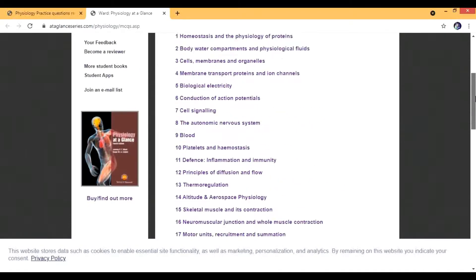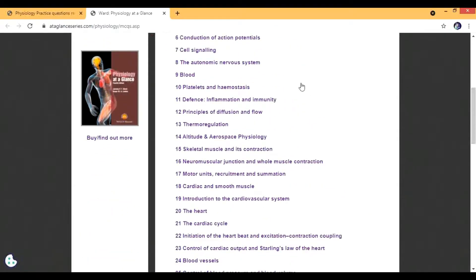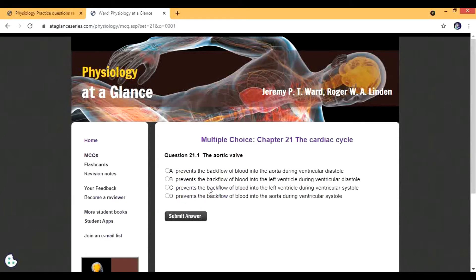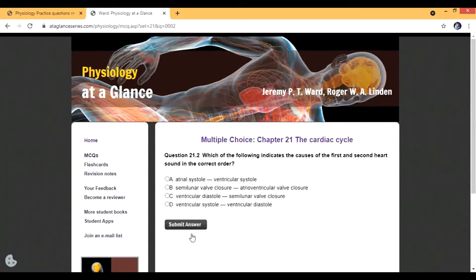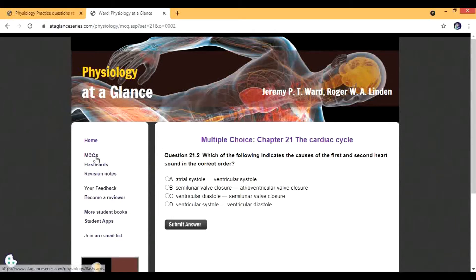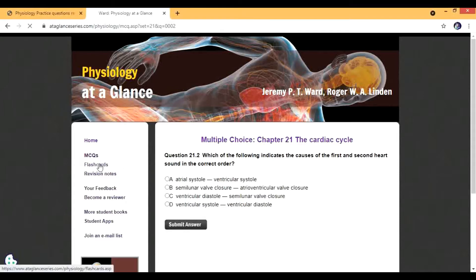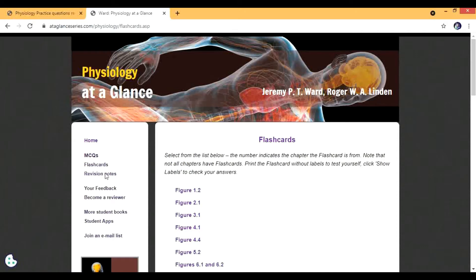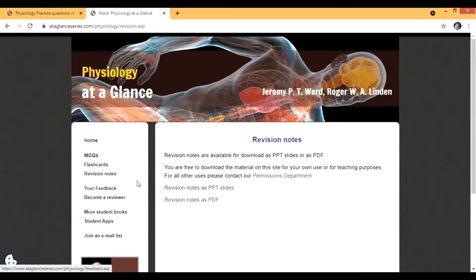You can see many topics on the site. For example, if you take the cardiac cycle, there are multiple questions per topic — not just one. There are also other sections on this website: flashcards, different figures, revision notes, and a lot of other material. I hope you love it.